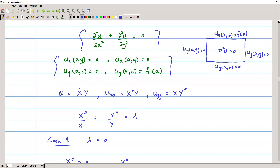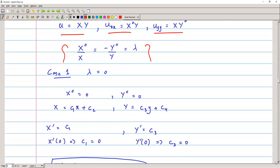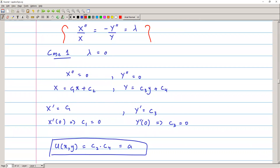We solve the problem using the method of separation of variables. We assume u = X(x)·Y(y) and find the derivatives respectively. We formulate the equation X''/X = -Y''/Y = λ. Now we will solve for three cases of lambda. Case one: λ = 0. Therefore, we have the equations X'' = 0 and Y'' = 0. We solve the differential equations and apply the boundary conditions.